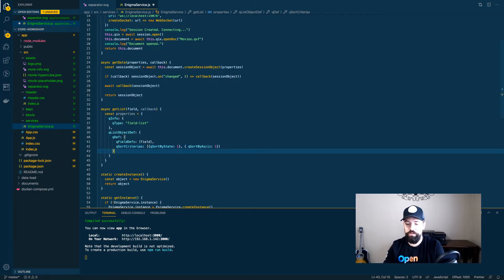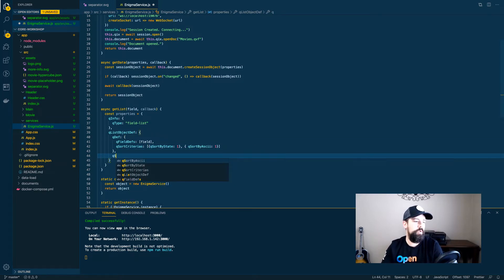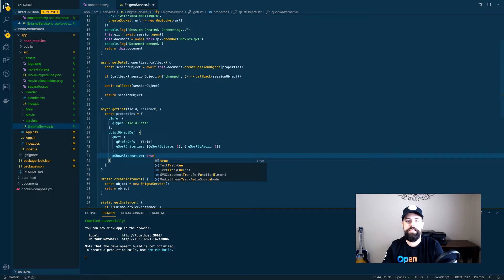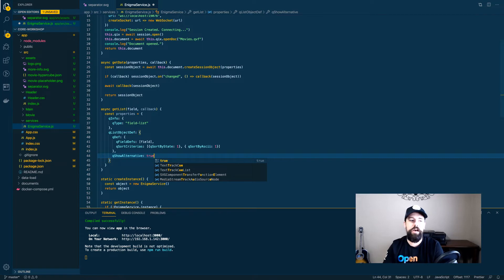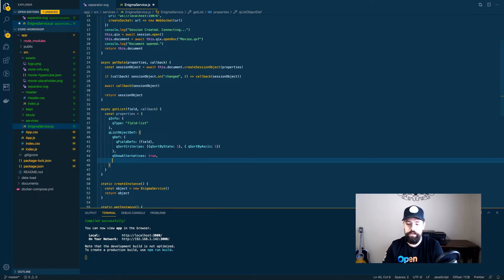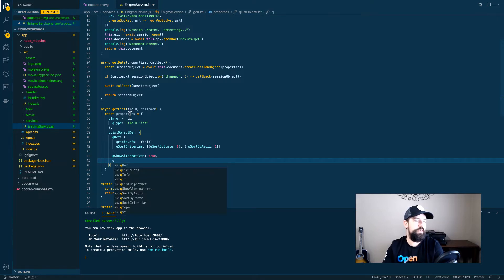We specify a value of one there because we also want that to be ascending. We are going to say qShowAlternatives is true. What qShowAlternatives does is it tells the engine that when it gives back this list, we don't want just the selected or available data — because if qShowAlternatives is false, it will only return the data relevant to what you've selected. Instead, we're saying show alternatives because we actually want to see all of the data with their relevant state attached to them.